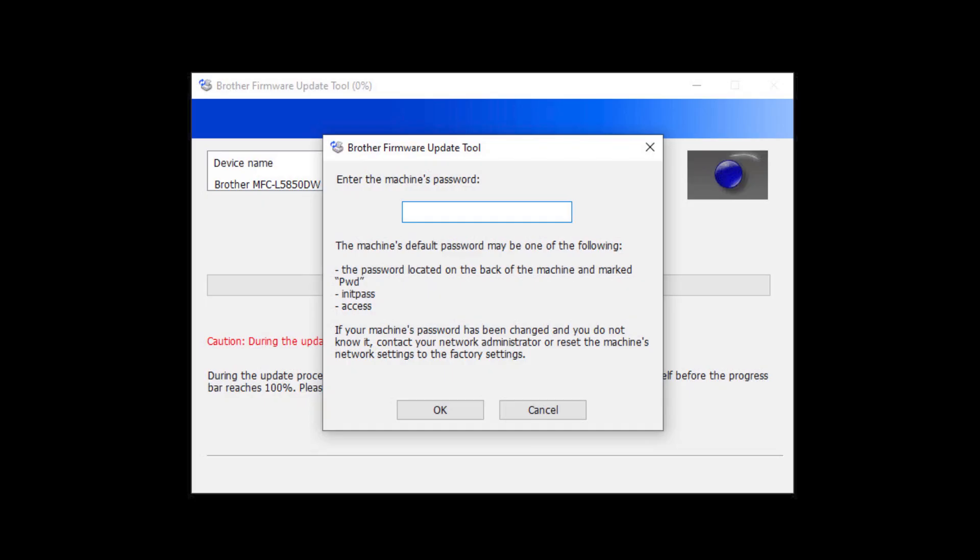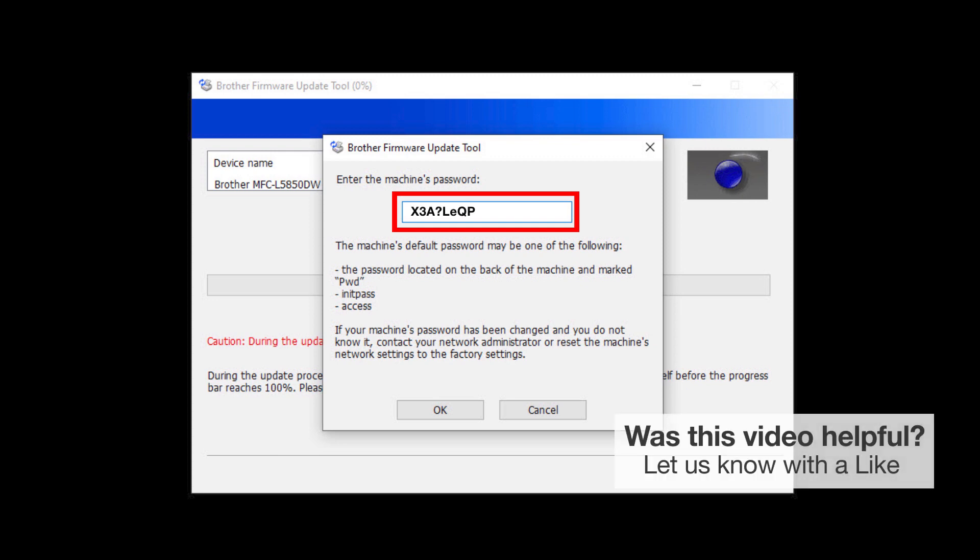For older machines without a password label, use the word initpass or the word access as the default password. When prompted, enter the default password into the password field. If your password is not accepted, contact your system administrator and ensure that the password has not been changed.